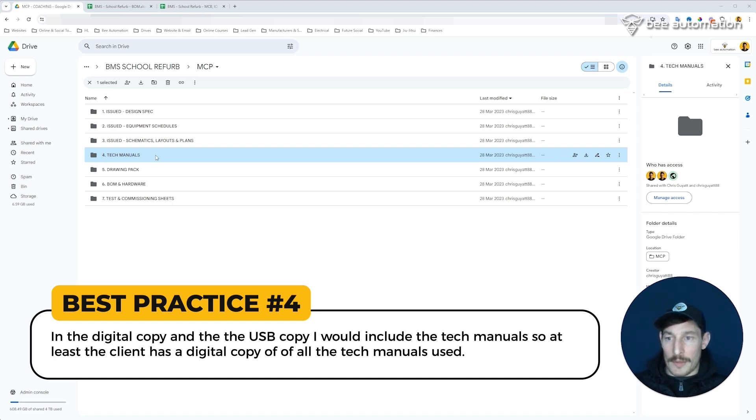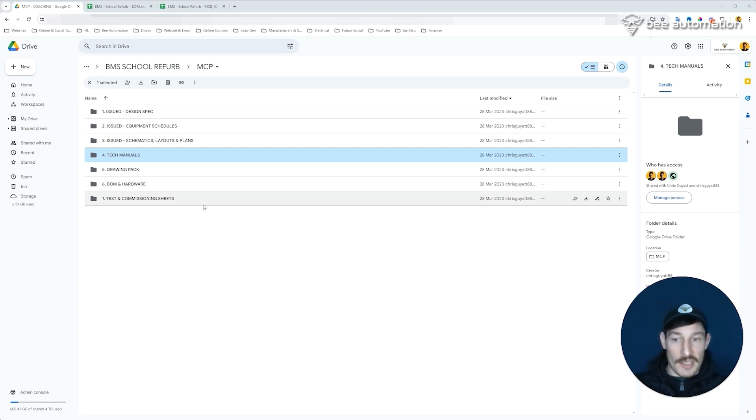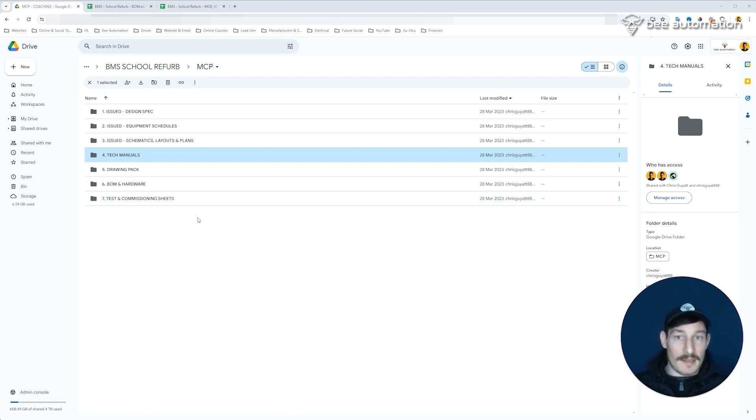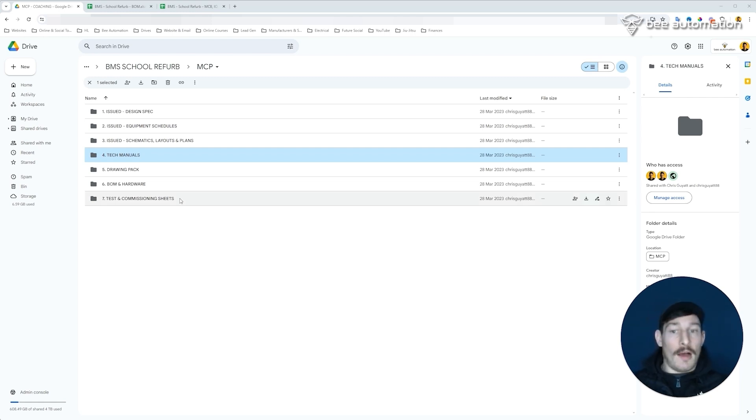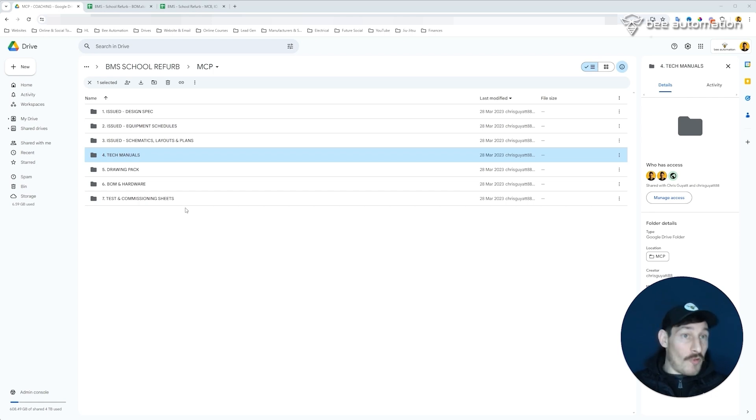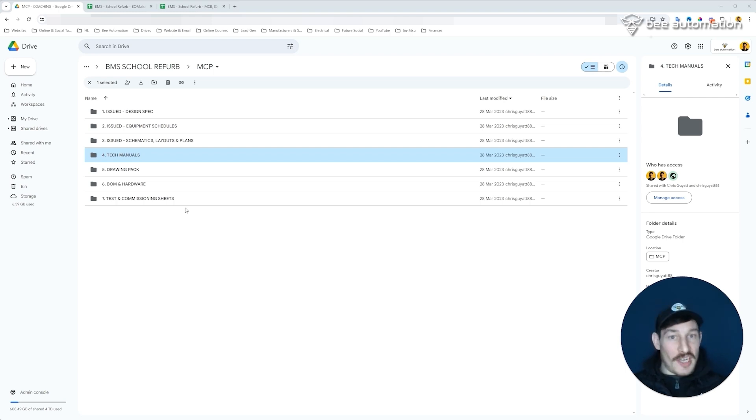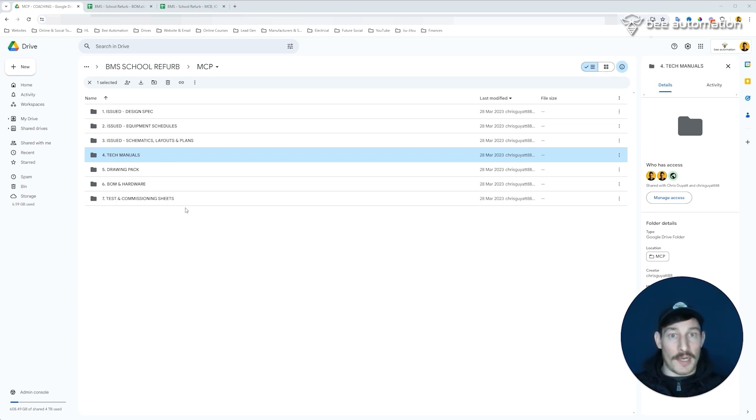And then finally, moving on to the testing and commissioning sheets, depending on whether you've produced these sheets to say that the panel's tested out okay, you might want to include those in there as well. And that's pretty much it for the site pack, really. It depends on you, your preferences, what the site requires, what the client wants. But that's generally what I would include in the project that I design and build and then commission.